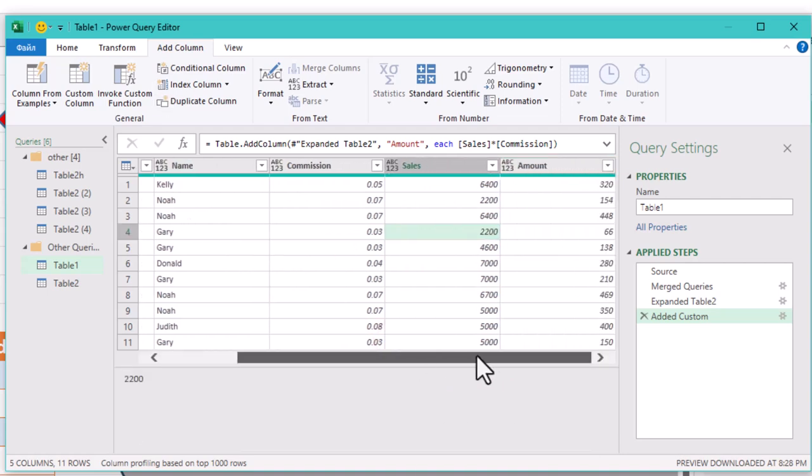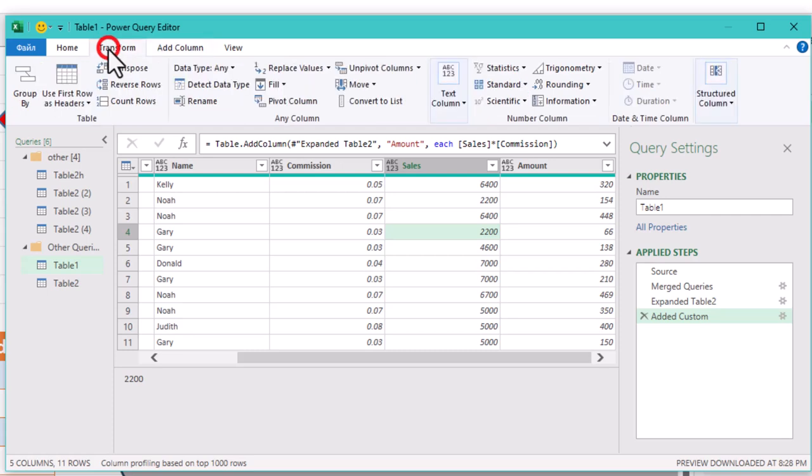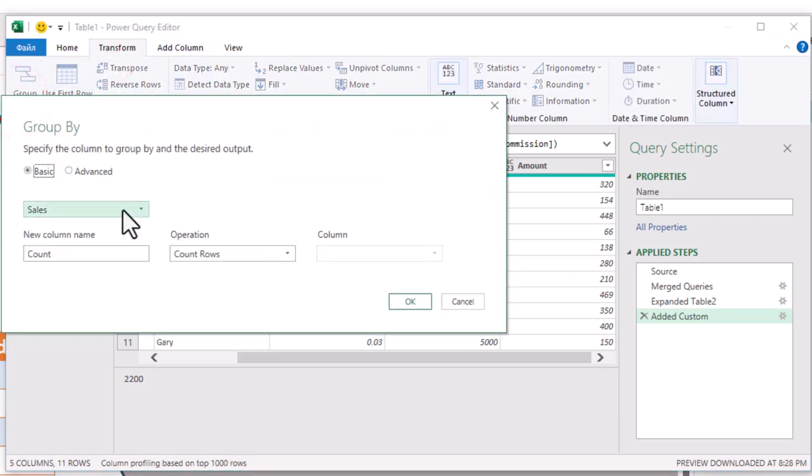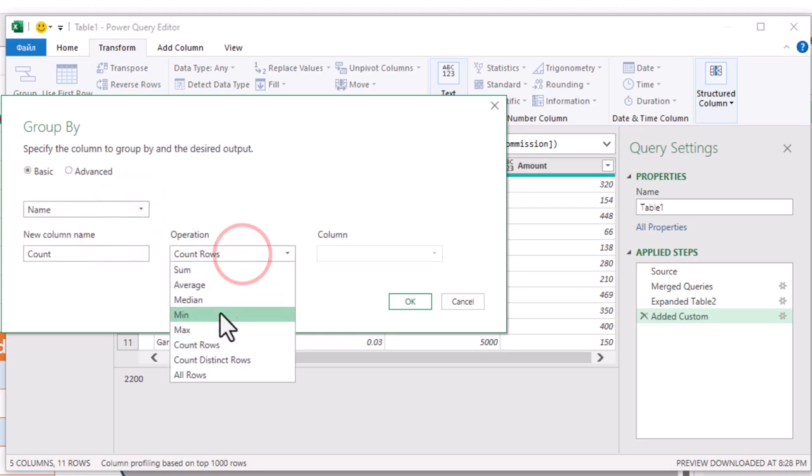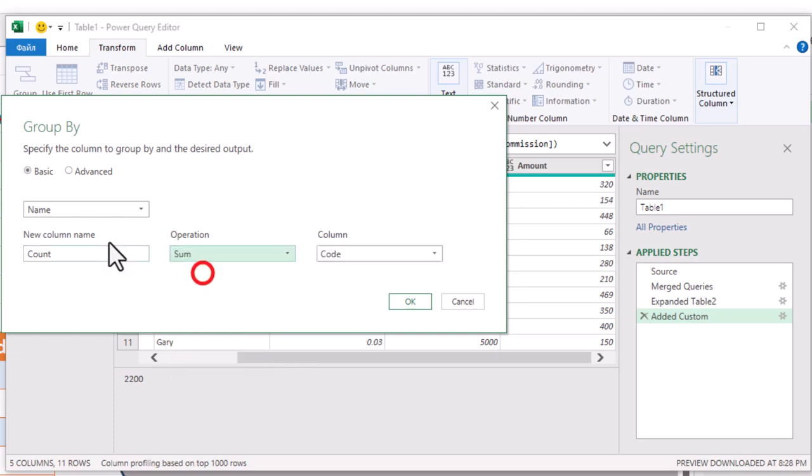Almost there. Now we'll group our data. Go to Transform, then Group By. Group by the salesperson's name and use the operation Sum to sum up the amounts.